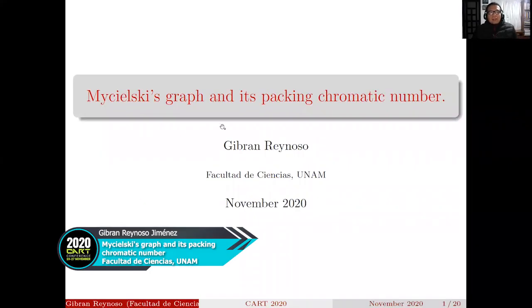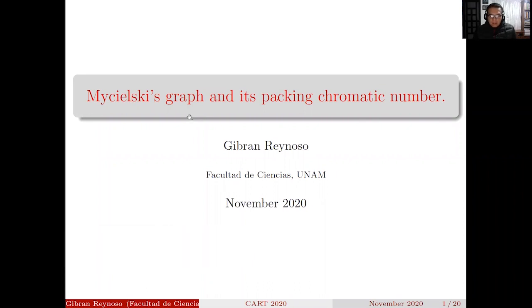Hello everybody! I am Girón Reynoso from Mexico and I am very grateful to the organizers for this opportunity. I'm going to talk about the Mycielski's graph and its packing chromatic number.